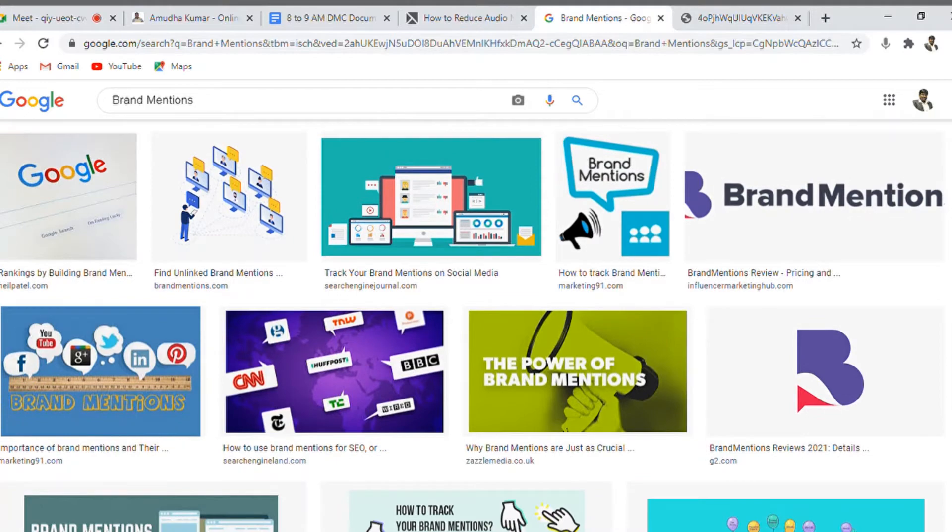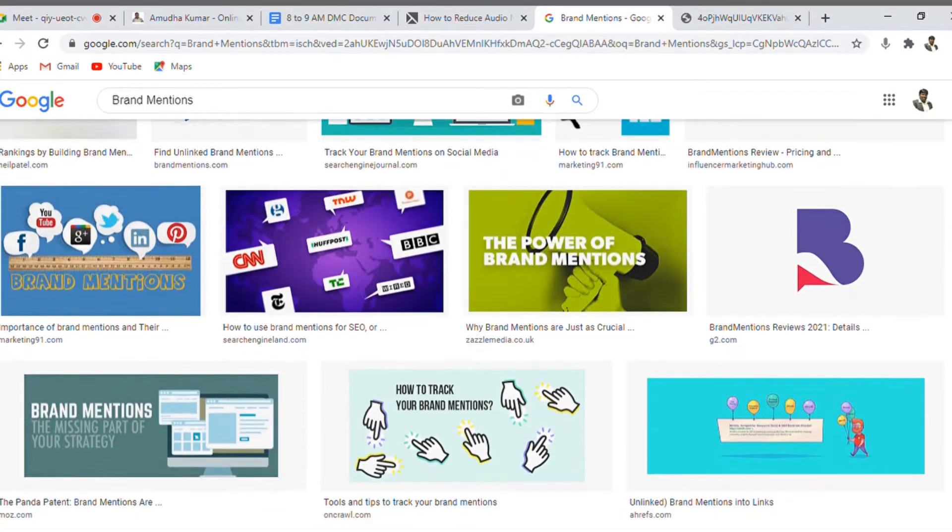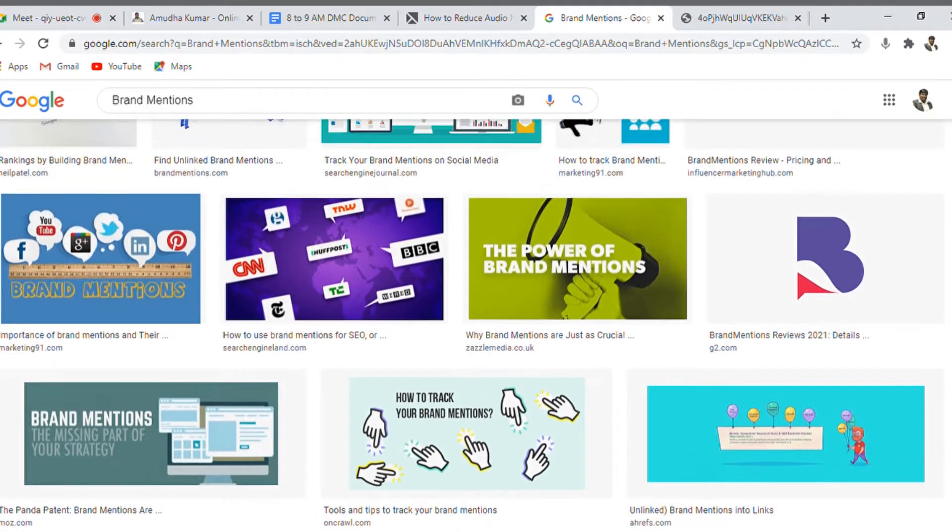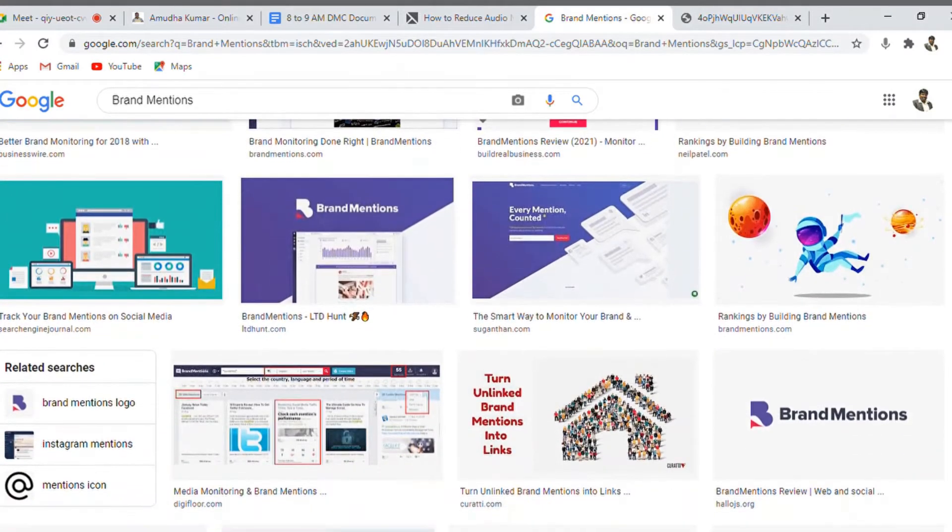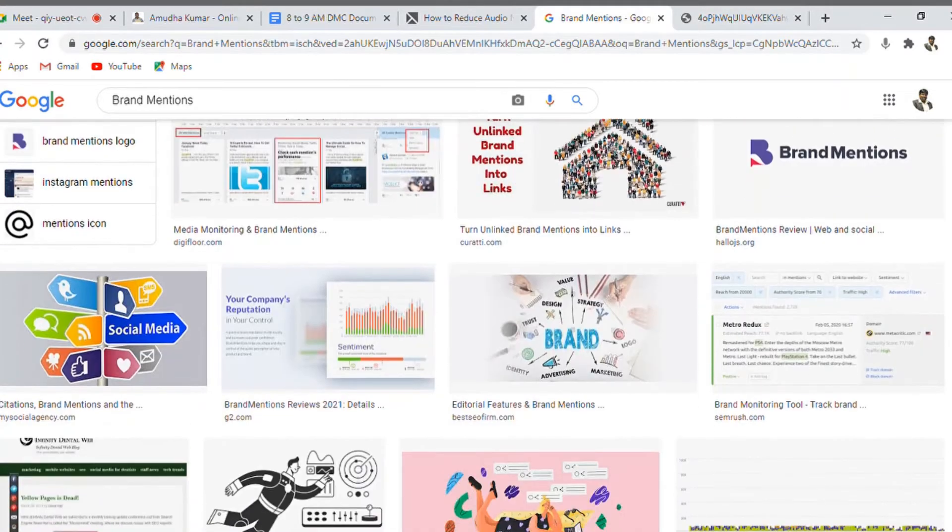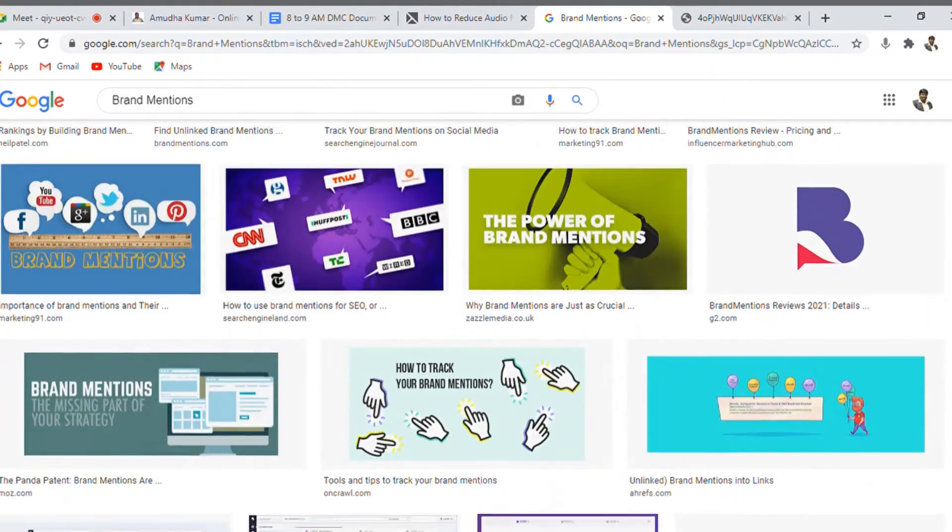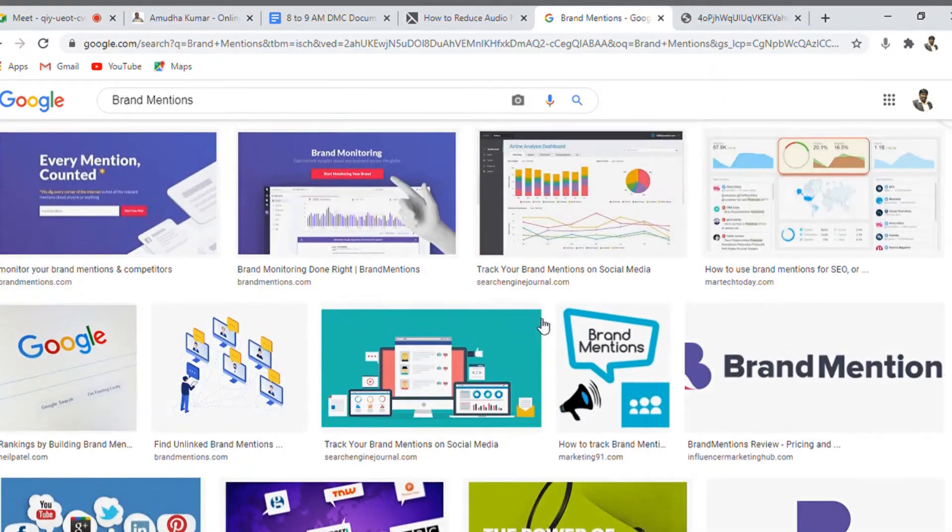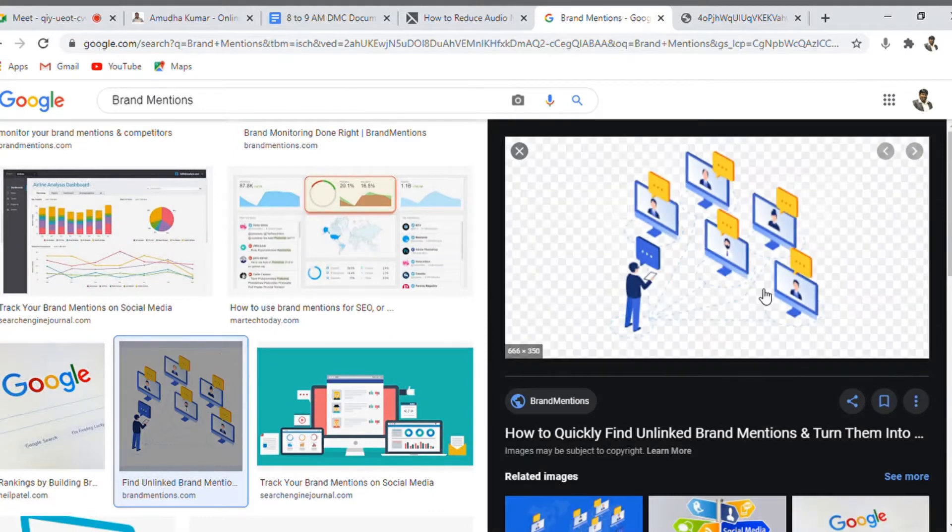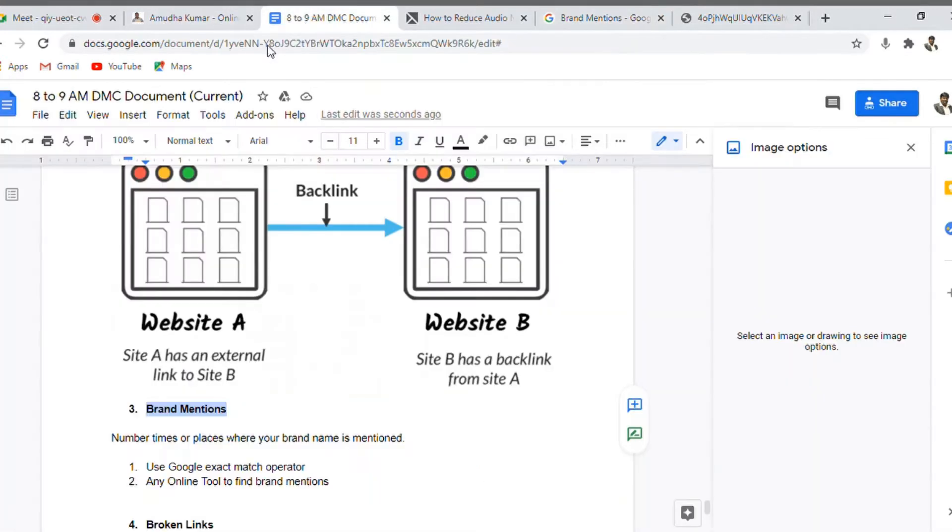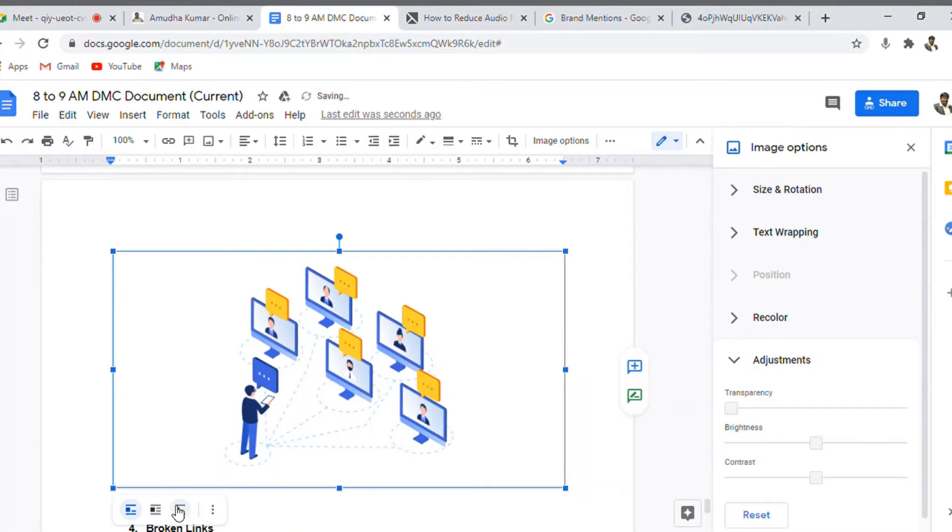Brand mentions, so the brand name is mentioned in different places. Is there any relevant images for this? Not exactly, but let me choose this image which means like you have a brand name that is linked in different places is what is trying to demonstrate. Let me insert this image inside this one.